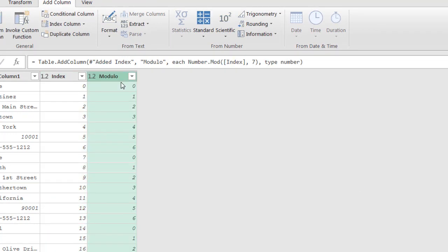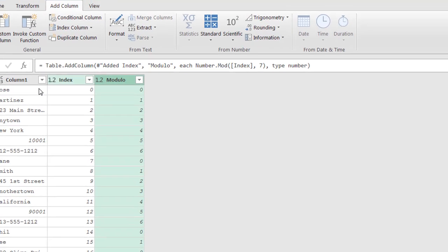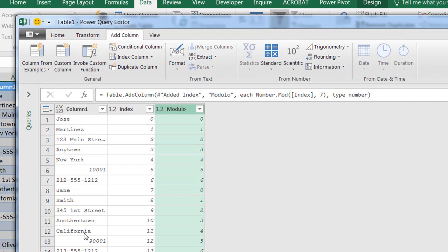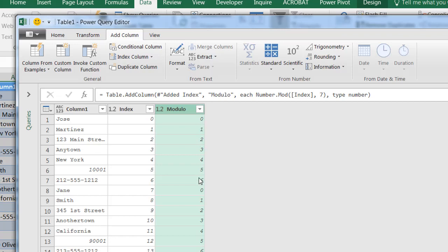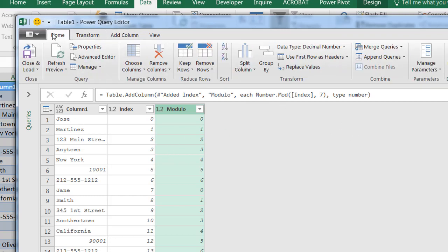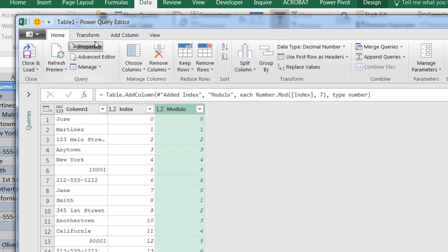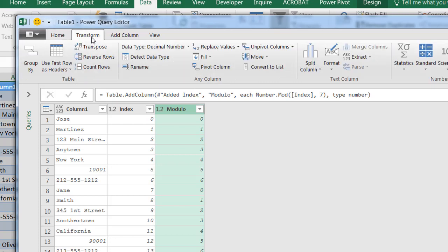And here with the modulo column, what we're going to do is we're going to pivot this column and have all these figures, all these particular parts of the record below it. So this is going to be seven columns, zero to six, and it's going to pull these parts of the record across columns. Go to Home, select modulo - that's selected - and what we're going to do is Transform.